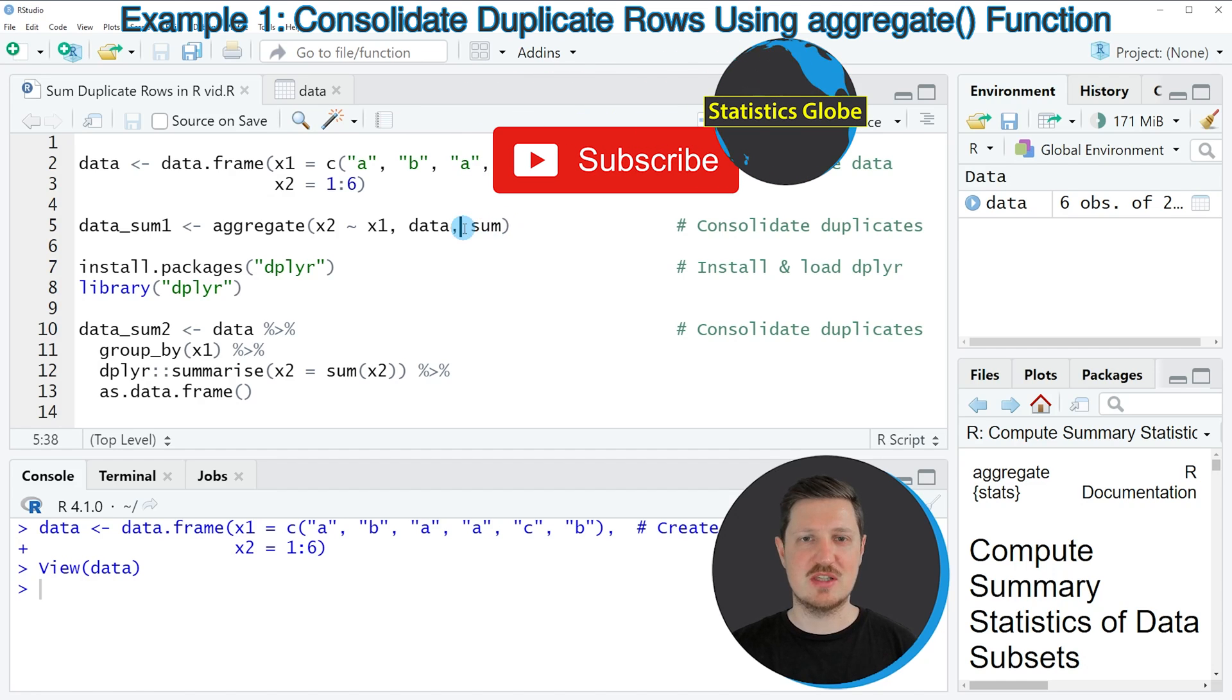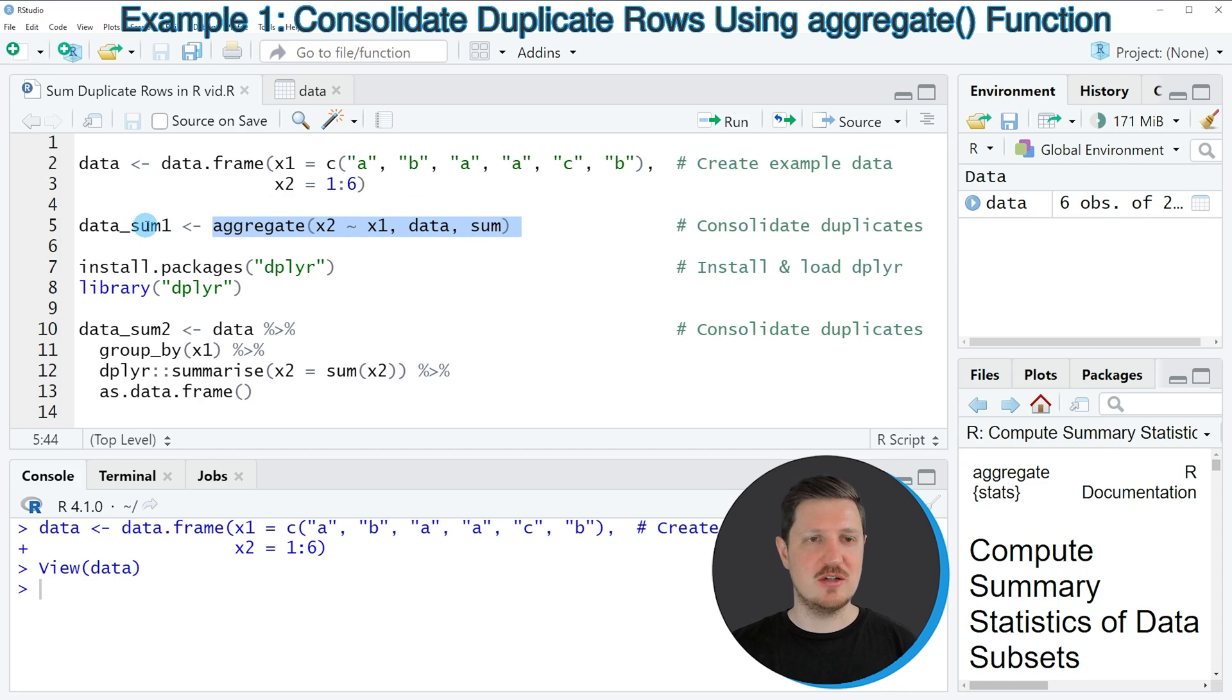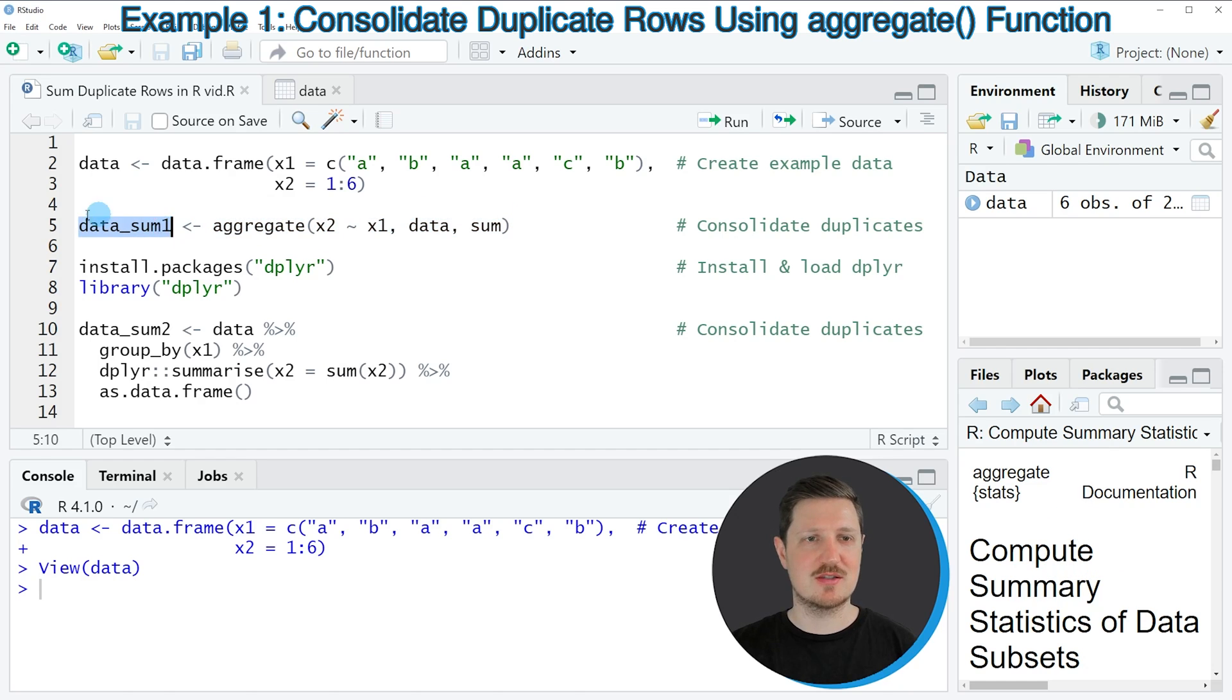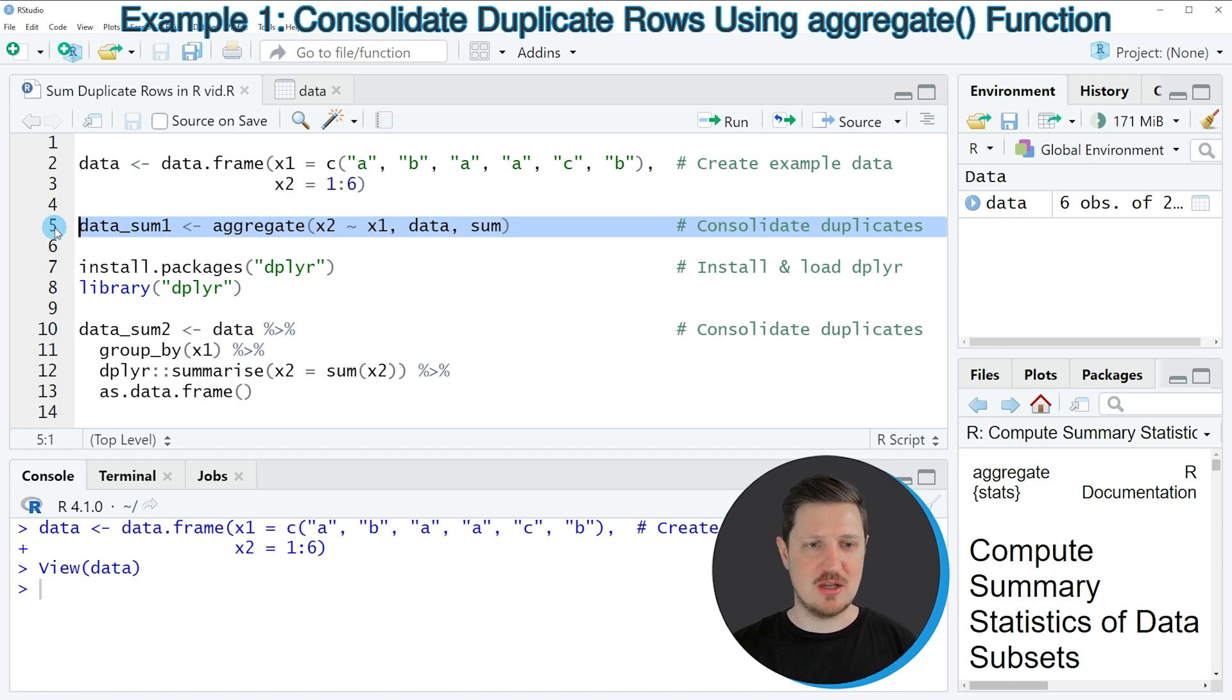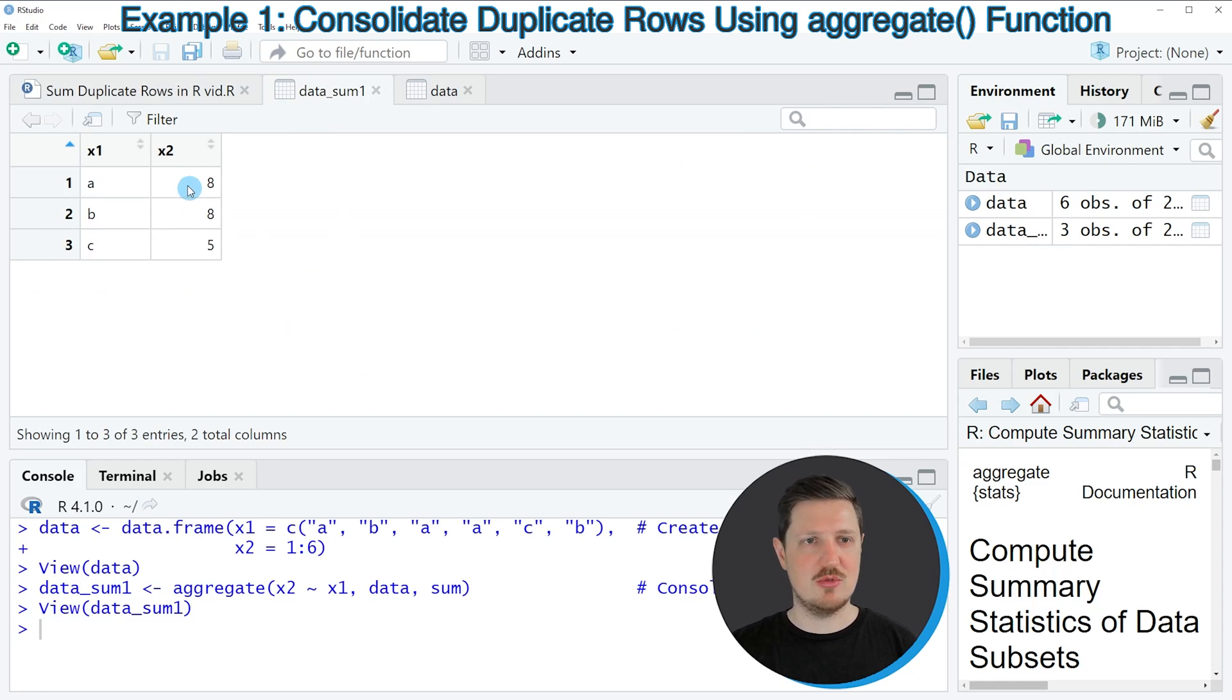And we need to specify the name of the function that we want to use to combine our data. So in this case, we want to sum our data. And then we are also storing the output of the aggregate function in a new data frame object that we are calling data.sum1. So if you run line 5 of the code, you can see that this data set is appearing at the top right. And if you click on this data frame,